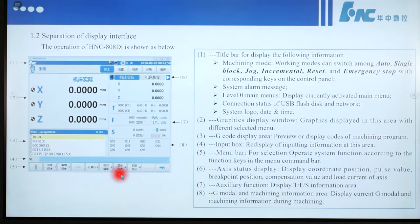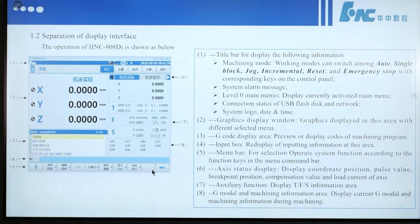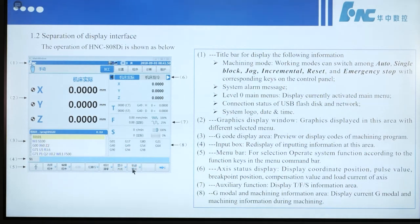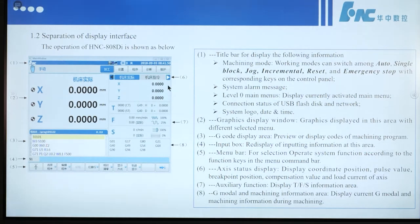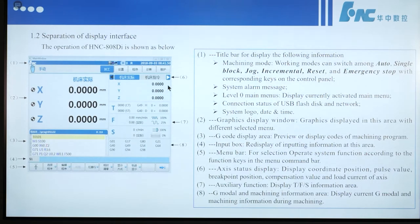Number 5 is the menu bar, for selecting operator system functions according to the function key in the menu command bar. Number 6 is the axis status display, which displays coordinate position, pass value, breakpoint position, compensation value, and load current of the axis.